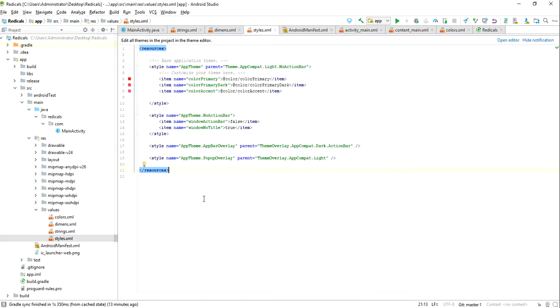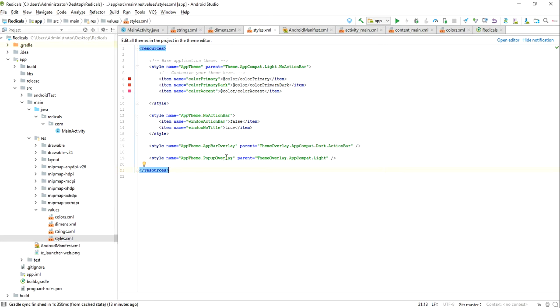In styles, action bar I'm saying false and no title true. Small things which you can take because as per my requirement I don't want it to have an action bar on top. So I wanted it in full screen, that's why I made it like this.